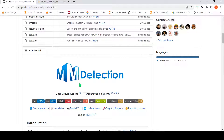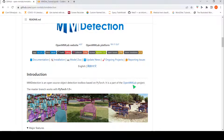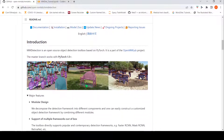This is Ritesh Srinivasan and welcome to my channel. In this video I will be giving you a short demo of MM Detection. MM Detection is an open source object detection toolbox based on PyTorch. It is part of the Open MM Lab project, which also has other projects like MMOCR and so on.